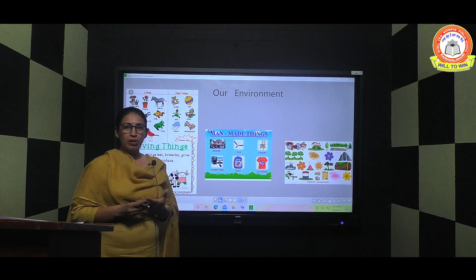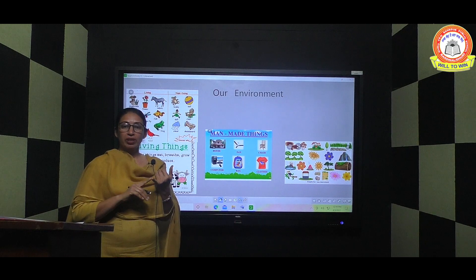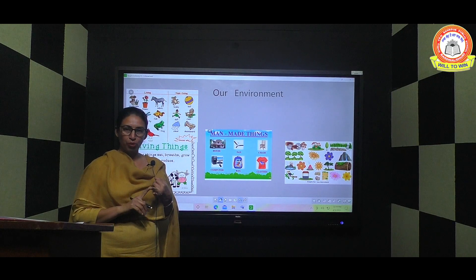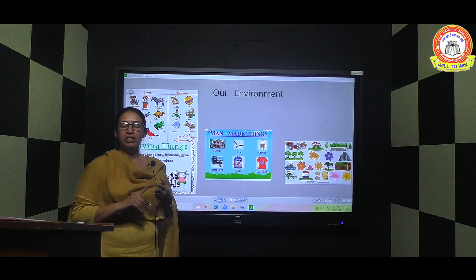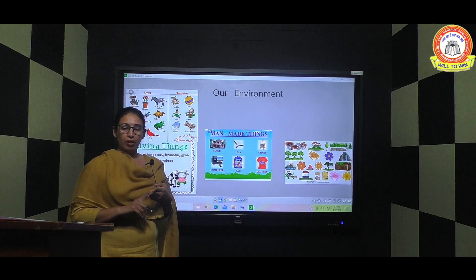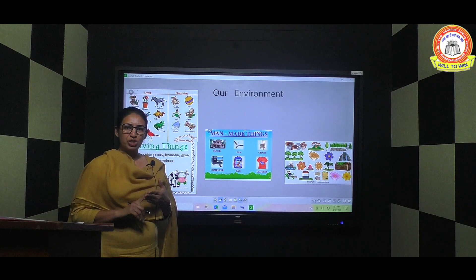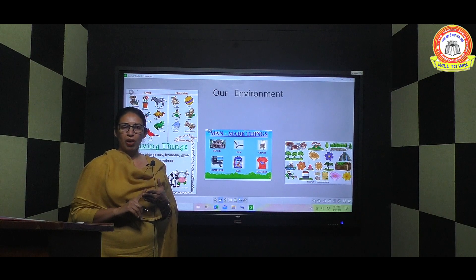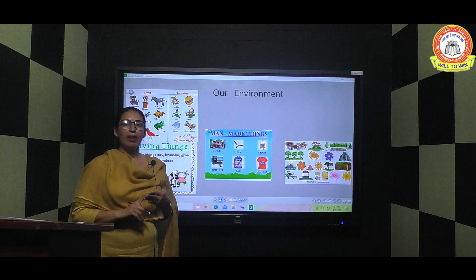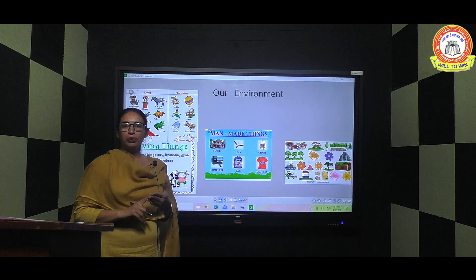Which things can be called living things? Things which grow, things which need food, things which have life, and things which breathe. When all these features are found in something, that thing is called a living thing.